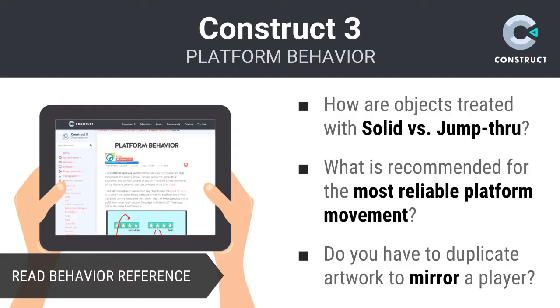I highly recommend digging into Construct's Platform Behavior Reference. It addresses many of the topics I've touched upon here. This step is a must-do for anyone embarking upon a project that will leverage the platform behavior in any meaningful way.